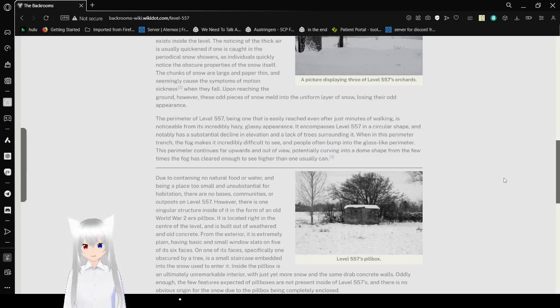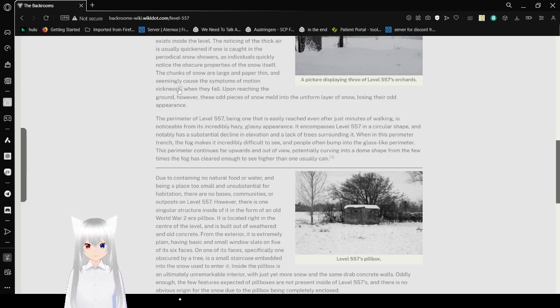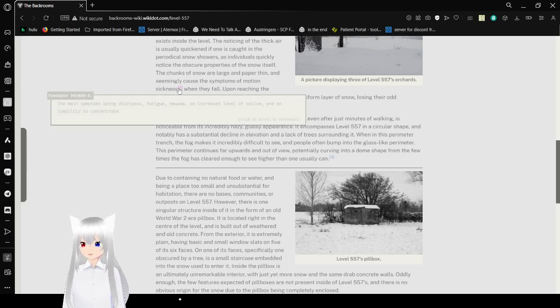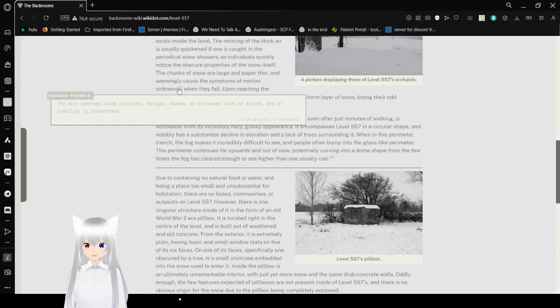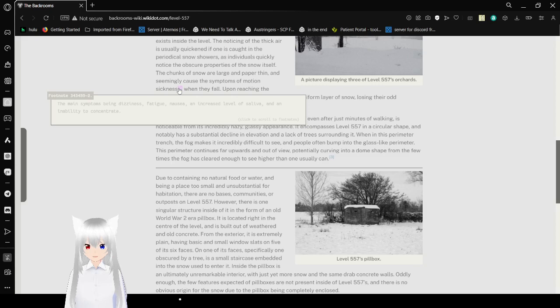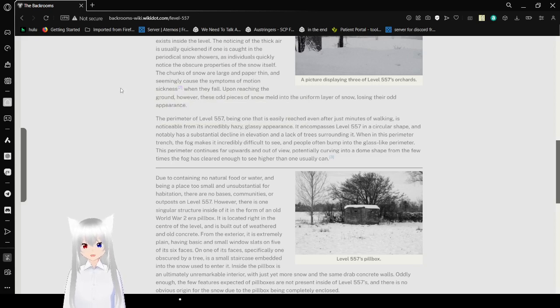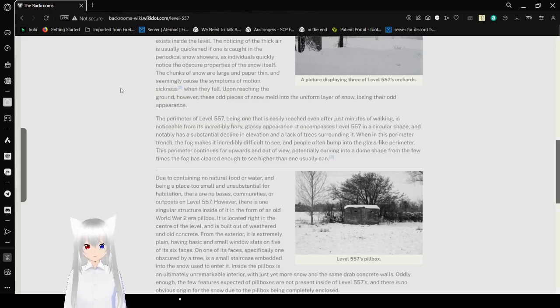As individuals quickly notice the obscure approach of snow itself, the chunks of snow are large and paper thin, and seemingly cause symptoms of motion sickness - the limits of them being dizziness, fatigue, nausea, and an increased level of saliva and an inability to concentrate when they fall. Upon reaching the ground, however, these odd pieces of snow melt into the uniform layer of snow, losing their odd appearance.